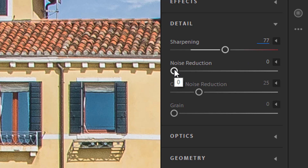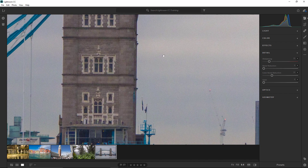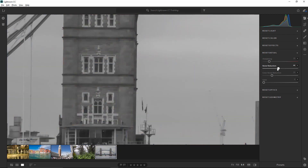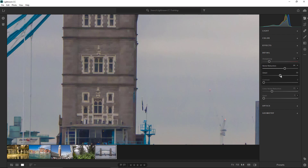Next, we have Noise Reduction. This example uses a photo of London with a lot of noise to better demonstrate how it works. You can reduce noise by dragging the Noise Reduction slider to the right. Holding Alt (Option on Mac) as you drag removes color so the adjustment is easier to see. The extra options under Noise Reduction include Detail, which controls the luminance noise threshold. Higher values preserve more detail but can produce noisier results; lower values produce cleaner results but may remove some detail.